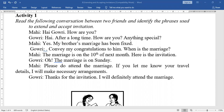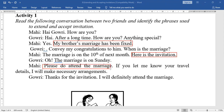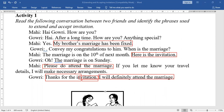See here — the key phrases are: 'My brother's marriage has been fixed,' 'Here is the invitation,' 'Please do attend the marriage,' 'Thank you for the invitation,' and 'I will definitely attend the marriage.' These show the invitation and accepting polite manner.